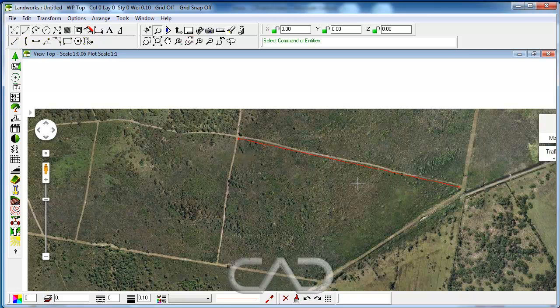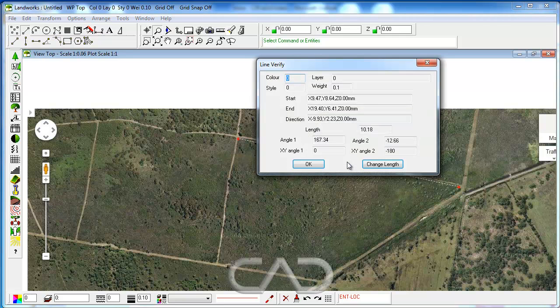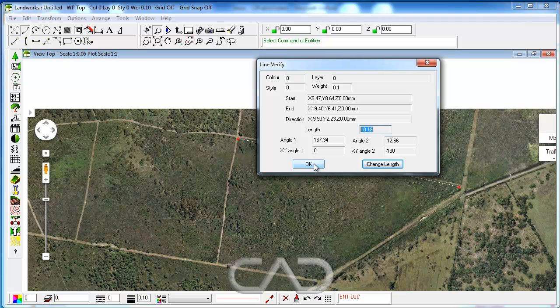Double-clicking on that line will bring up some properties, and as we can see, the length is just only 10 millimeters.